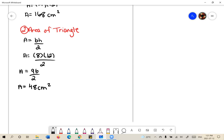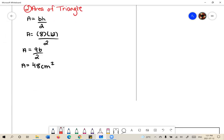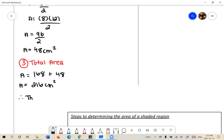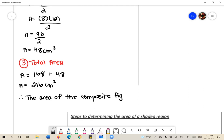We found the individual simple shape areas. To determine the area of the composite figure, we add them together. The total area is equal to the area of the rectangle plus the area of the triangle, which is 216 cm². Therefore, the area of the composite figure is 216 centimeters squared.